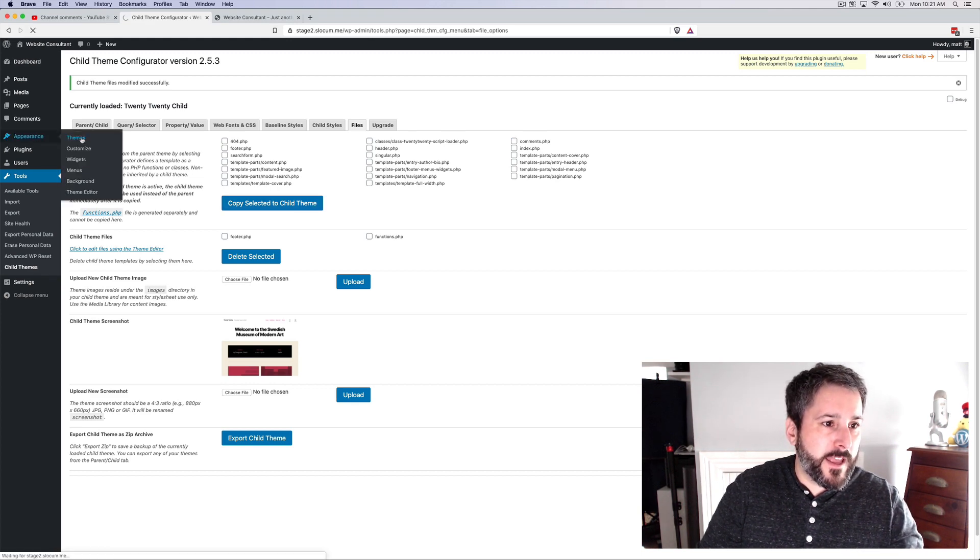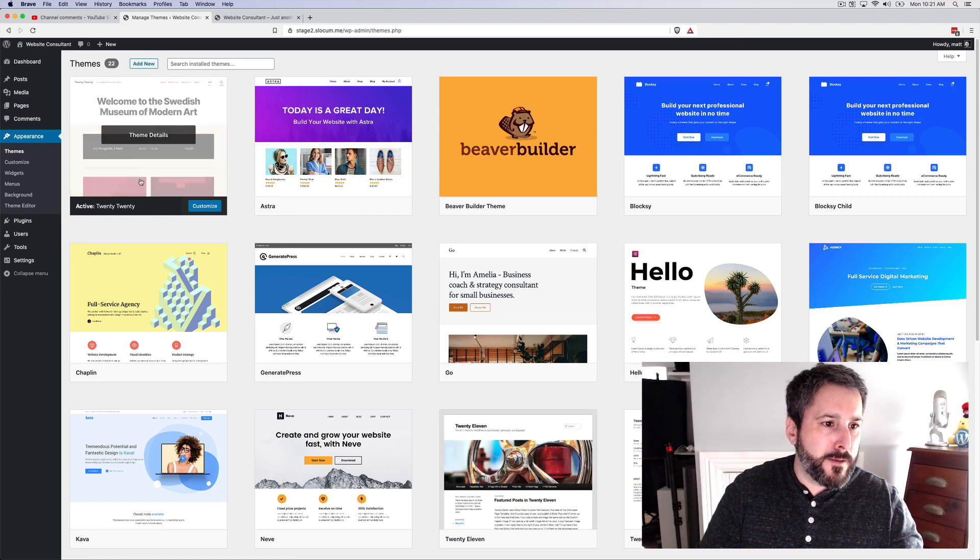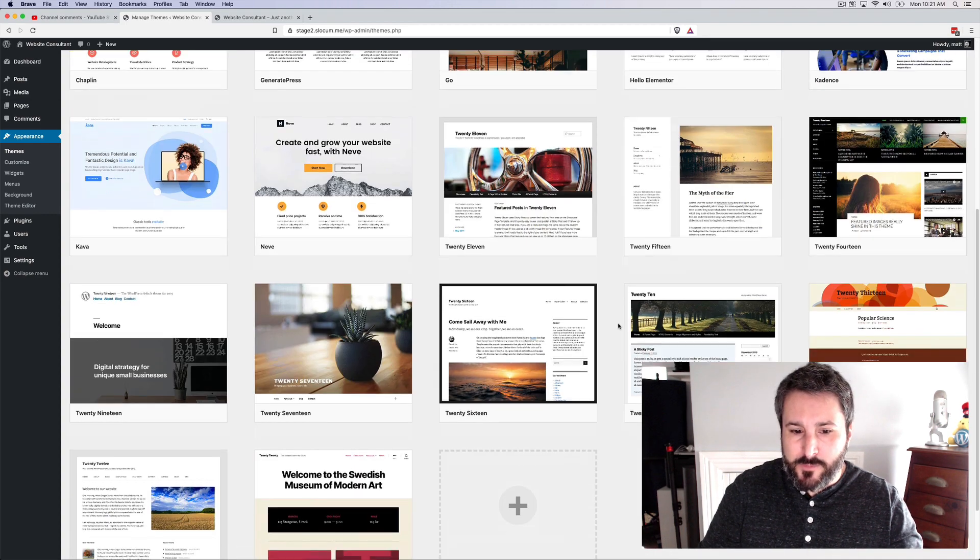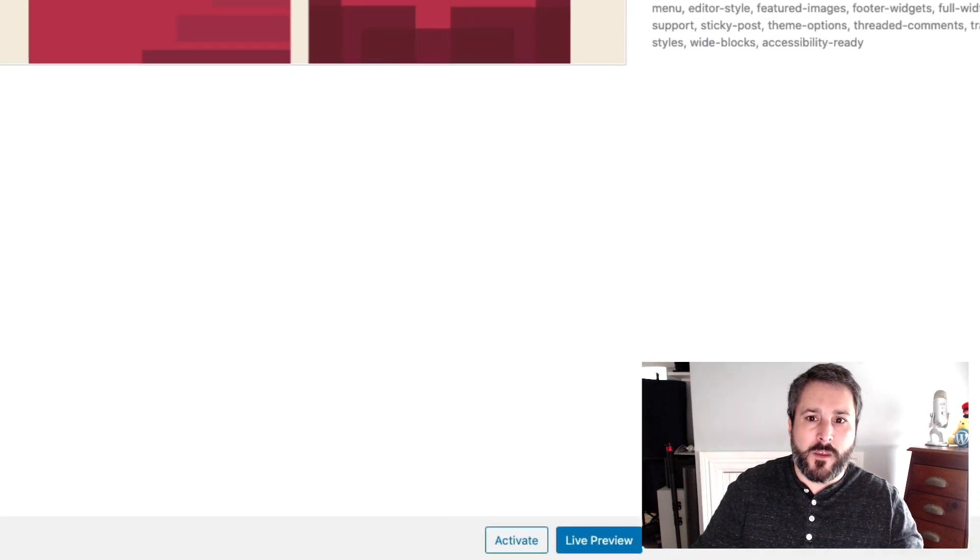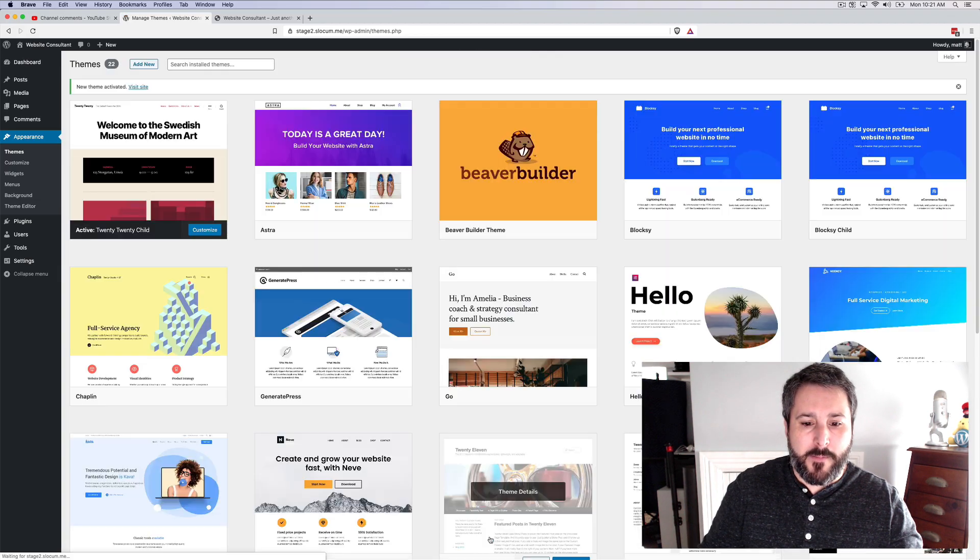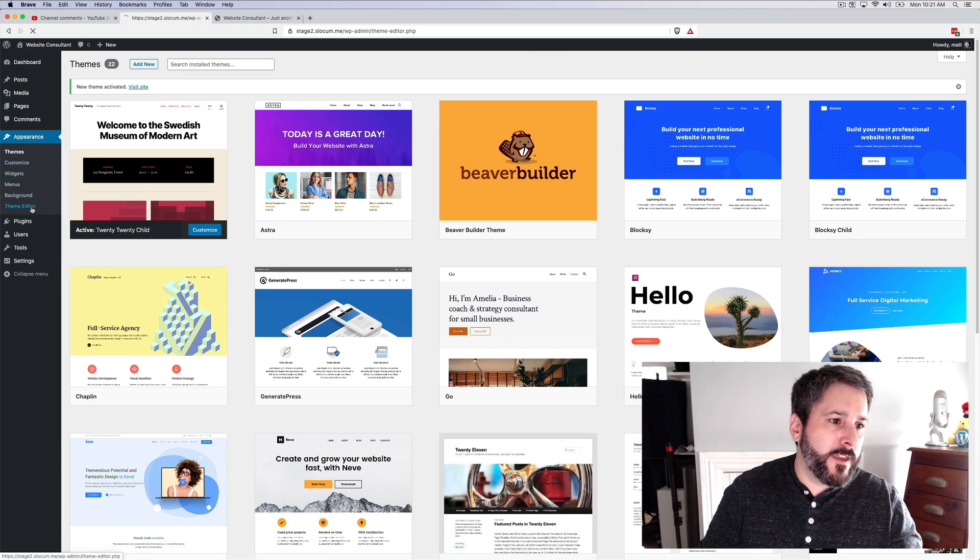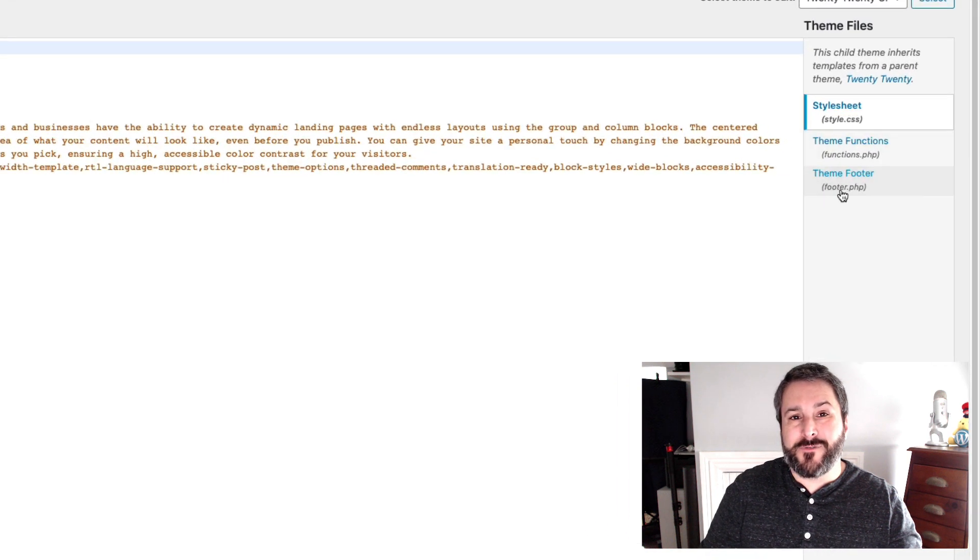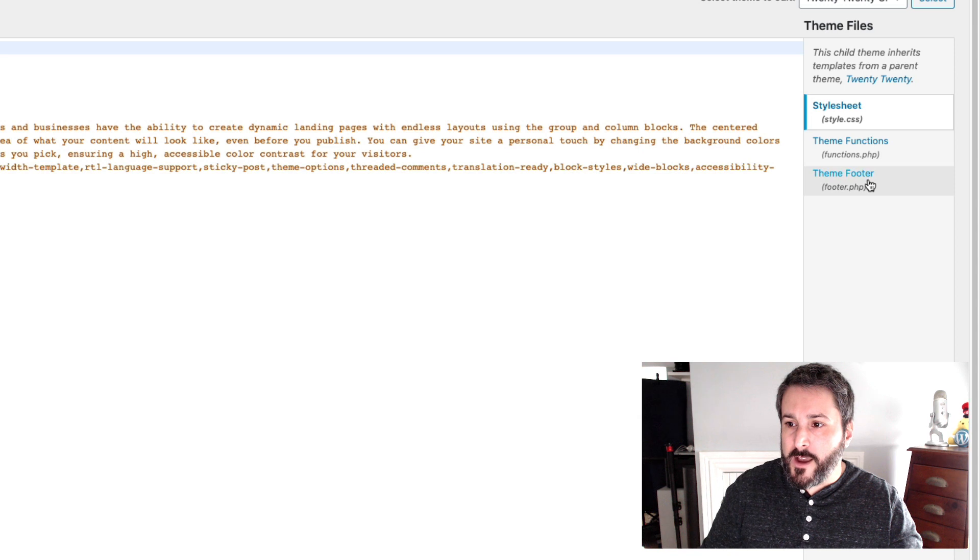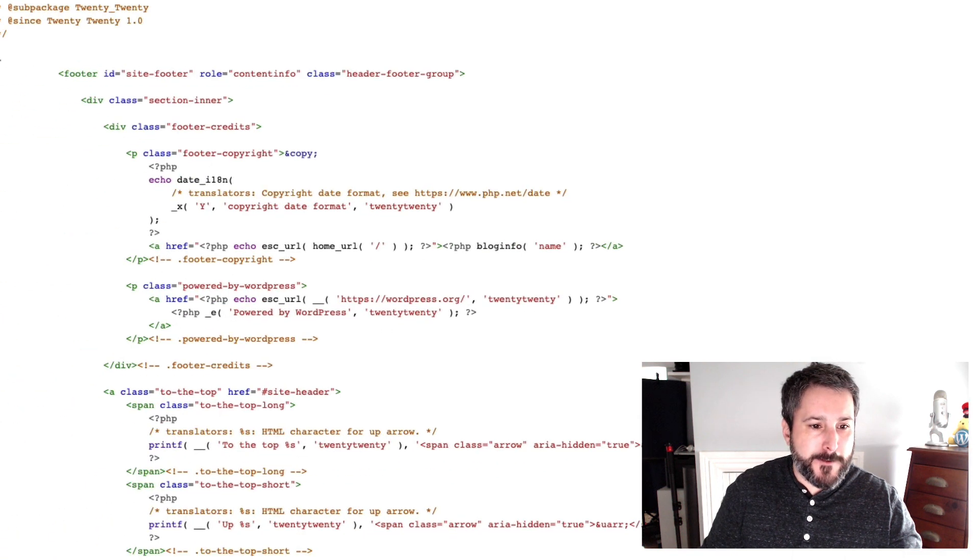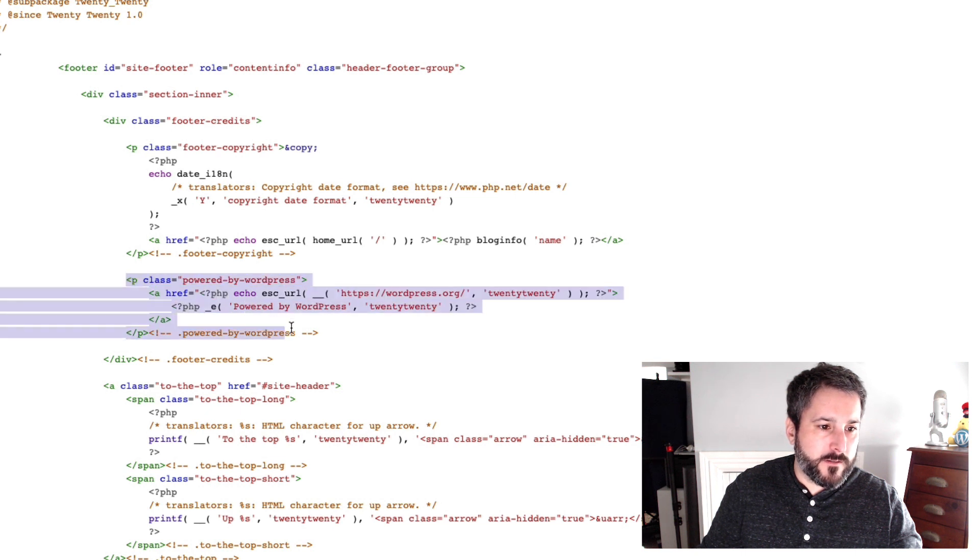Let's go to appearances and themes and you should see that here's our active theme. It's the 2020. Now down below, it's the 2020 child theme right here. We're going to activate that. And now we'll go into the theme editor and you can see far less files here because I've only copied the core necessary files and the footer.php.